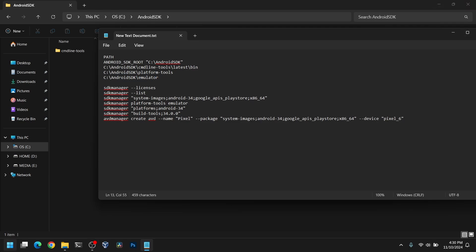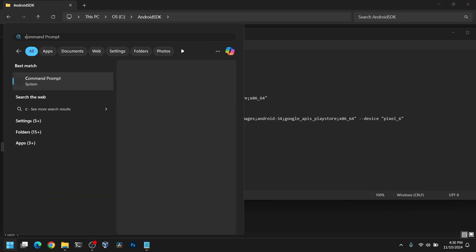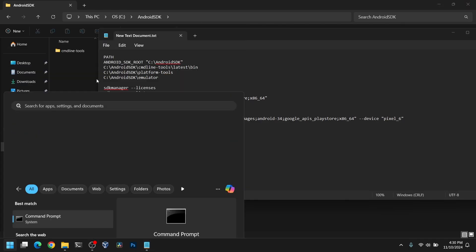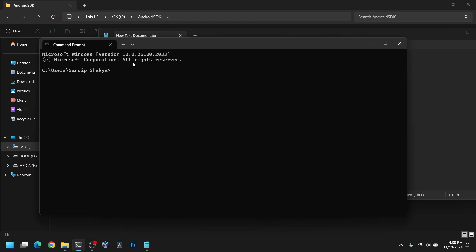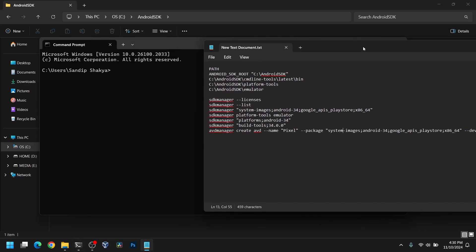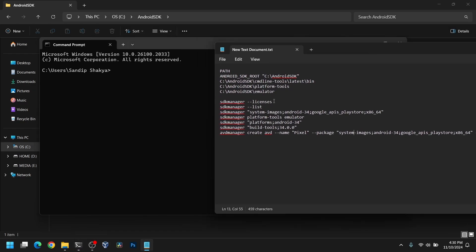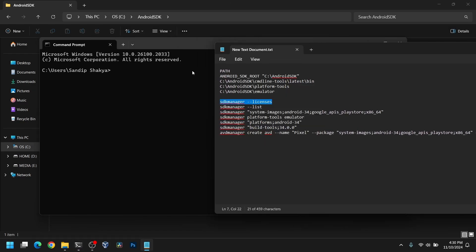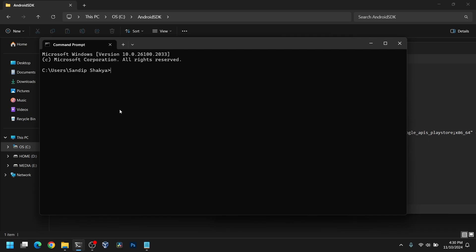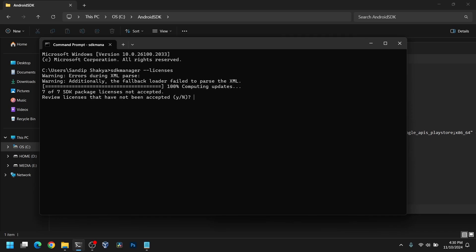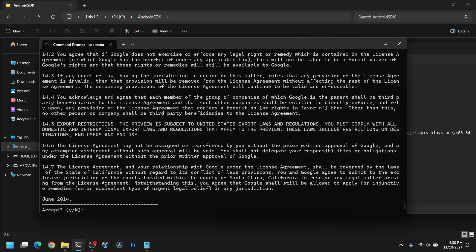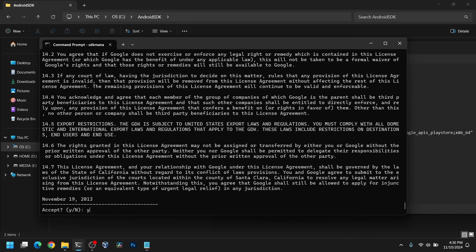Now open CMD. First we need to accept the license for SDK manager. Type this command and type y for every license.